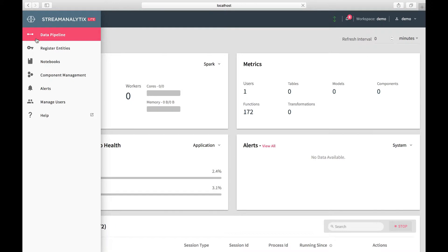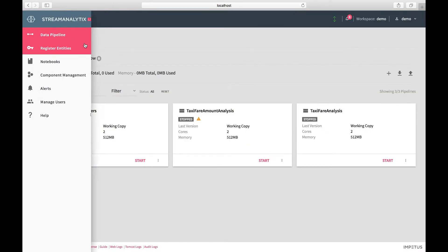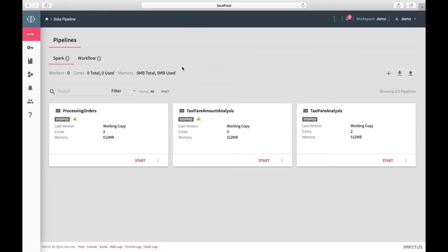Let's go to the data pipeline view. Stream Analytics Lite version comes bundled with various batch and streaming sample data flows that you can edit, inspect, and deploy.